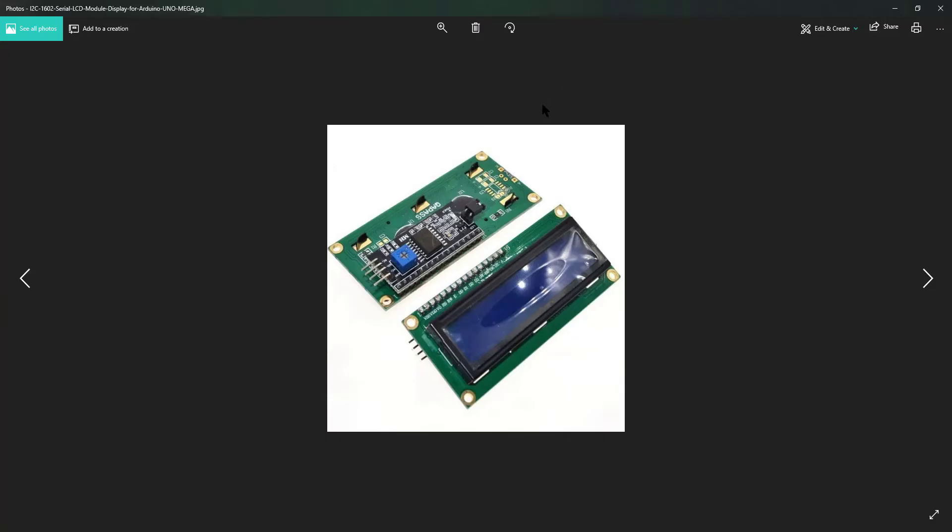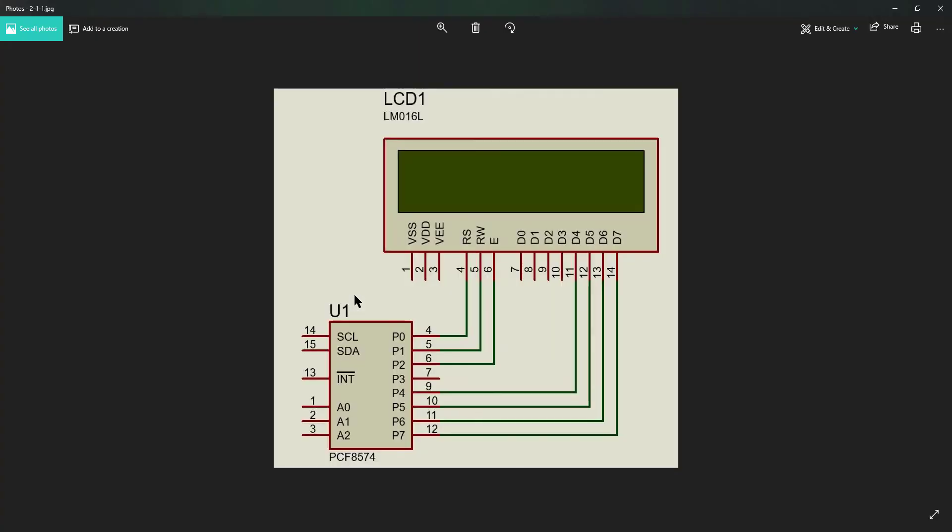I have PCF8574 attached to the back of the LCD, making it easy to use. In case you don't have the one which is attached at the back, you need to connect it to the LCD separately.